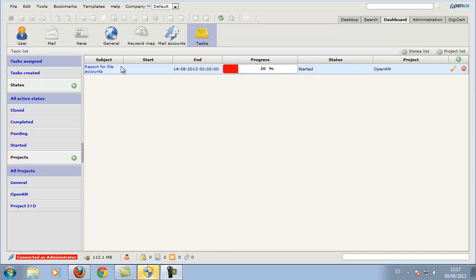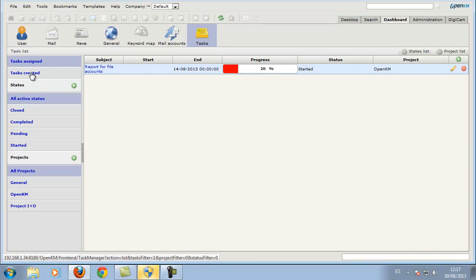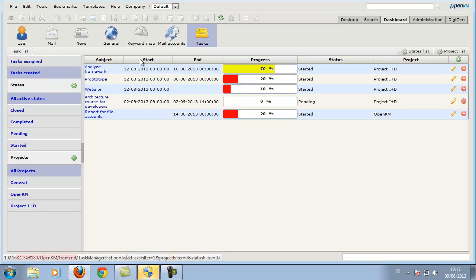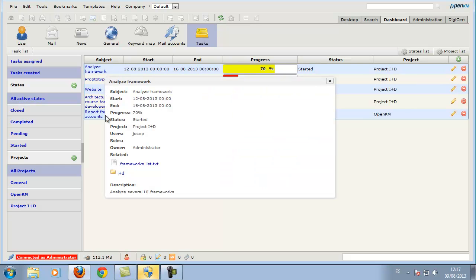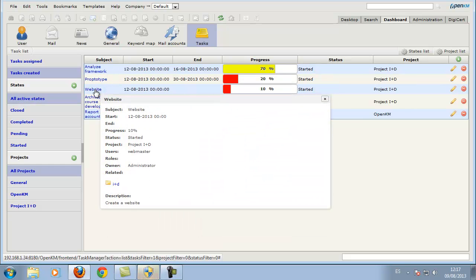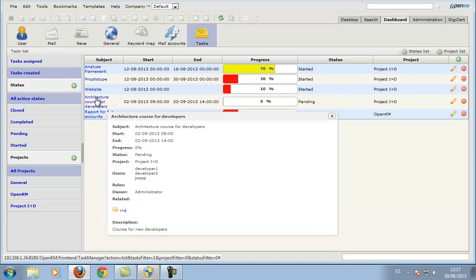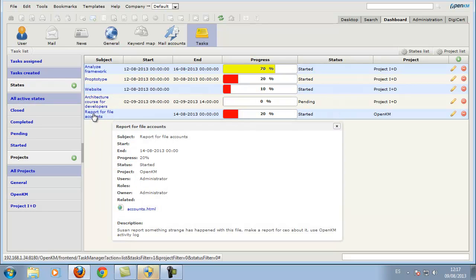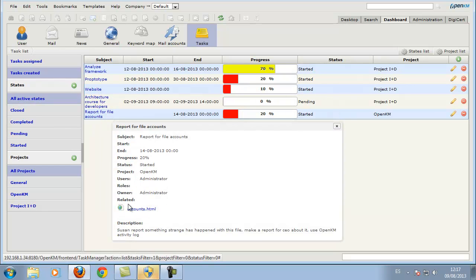OpenKM has a task management functionality. Users can view tasks that have been assigned to them and tasks they have created. Tasks can be related to documents, folders, emails, or records.